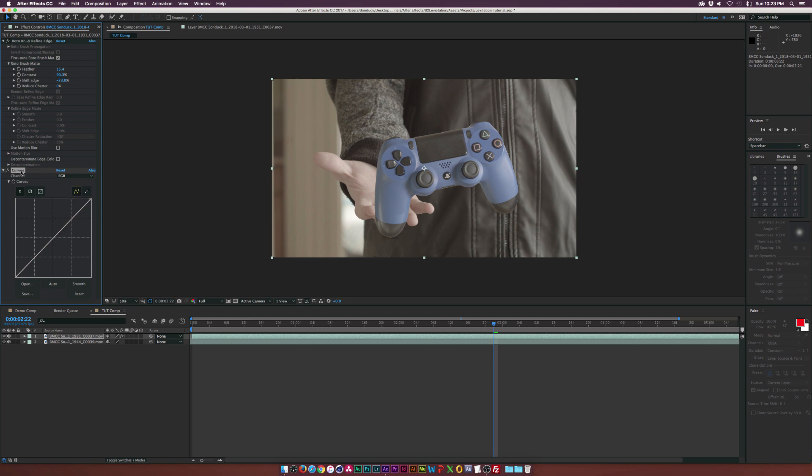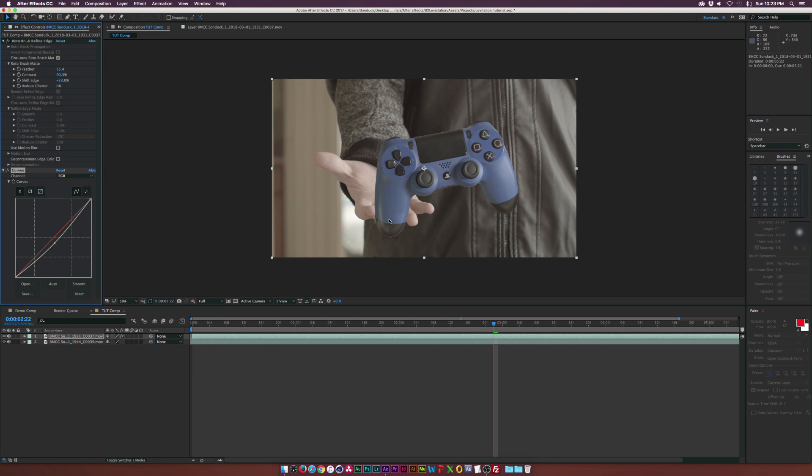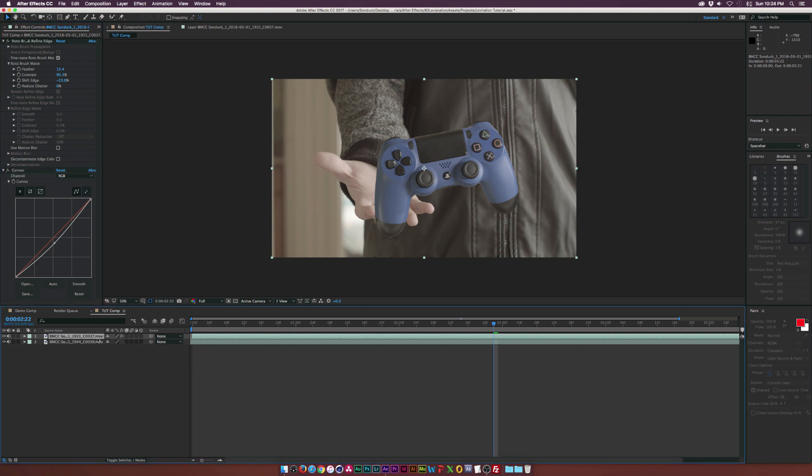But first, we'll go to this Curves effect and we'll darken it. You might need to light your object. It just all depends on what your footage looks like. But for the most part, that looks pretty decent. We'll go ahead and scale this in here and maybe we'll make some more changes as we move forward.